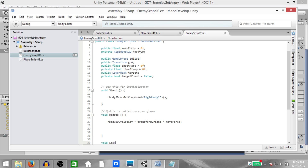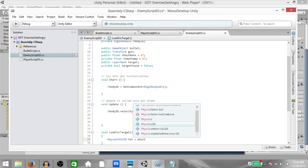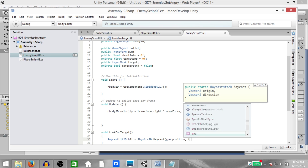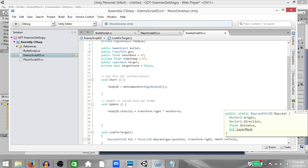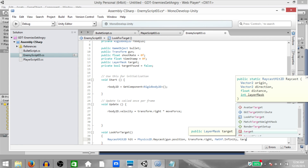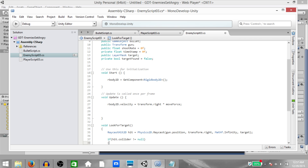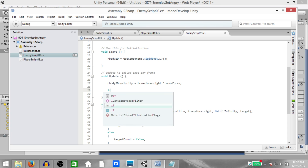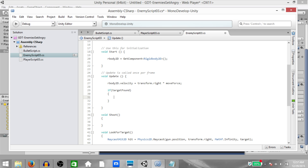In the Update function handle regular movement: ourBody2D.velocity = transform.right * moveForce. Create a function called LookForTarget — here create a RaycastHit2D called hit. Hit = Physics2D.Raycast from gun position, direction transform.right, distance Mathf.Infinity, layer mask target. This is why we set the player's layer to 'player'. If hit.collider is not null, that means the player was found and targetFound = true, else targetFound = false. In Update, call LookForTarget, then if targetFound, call Shoot.